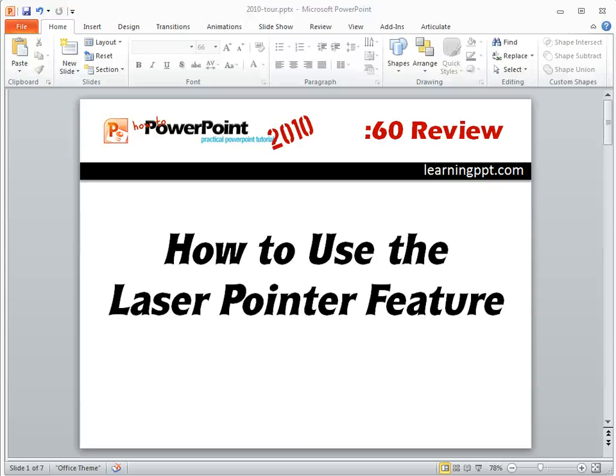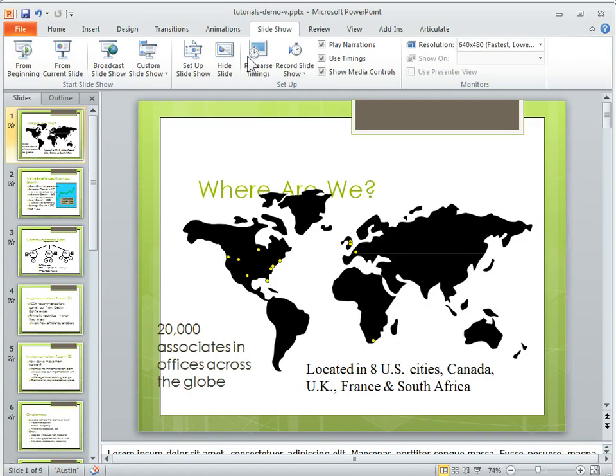In PowerPoint 2010 you have a new laser pointer feature that you can use when you're doing your presentations. So let's take a look at that.